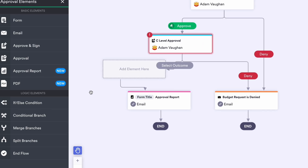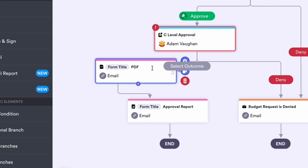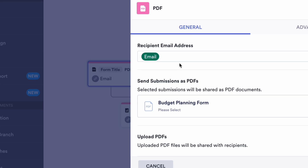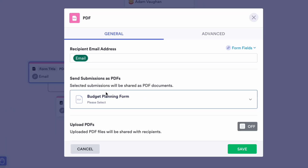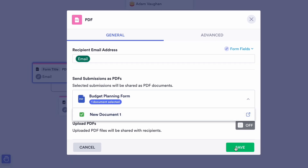We've also been making consistent improvements to JotForm Approvals since releasing it last year. Here are just a few of the ways you can leverage these updates to supercharge your workflow. First, we introduced a brand new PDF element so that all workflow owners can send submission PDFs seamlessly within their existing workflow.